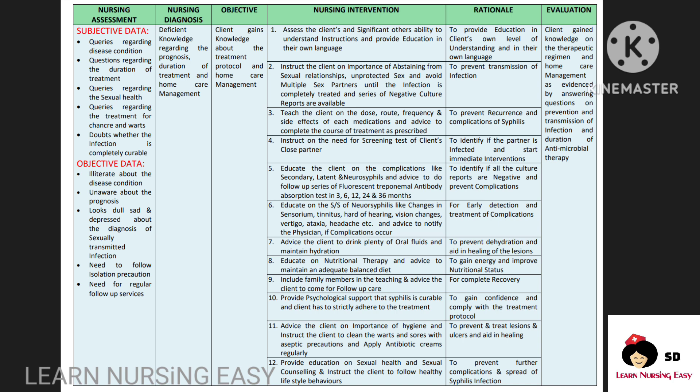Teach the client about the signs and symptoms of neurosyphilis and advise the client to come to the hospital if these symptoms occur. Advise the client to drink plenty of fluids in order to maintain proper hydration and aid in healing of the wound. Teach on nutritional therapy in order to improve the nutritional status of the client, and include family members in teaching for complete recovery. Psychological support should be provided and tell the client to strictly adhere to the treatment in order to comply with the treatment protocol. Teach about the importance of hygiene and to keep the wounds and sores clean in order to prevent infection. Educate on sexual health, sexual counseling, and also to follow healthy lifestyle behavior so this will prevent further syphilis infection. In evaluation, you have to see whether the client gained knowledge.